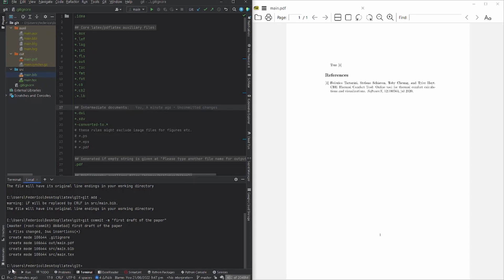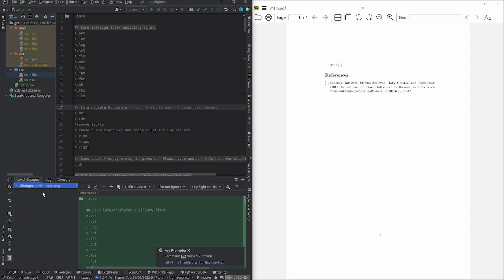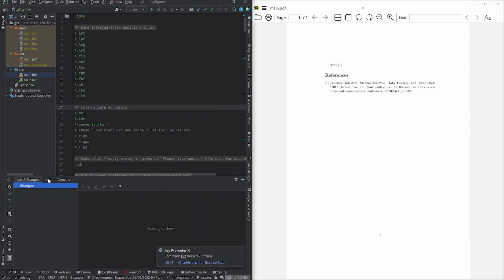How can we check that? In PyCharm we can go to the bottom tab that says Git, then go to Log, and we can see 'first draft of the paper' which is the first commit. Let's see now what is the benefit of starting to use Git.